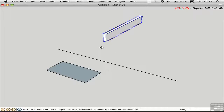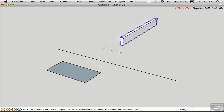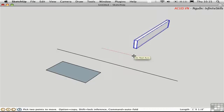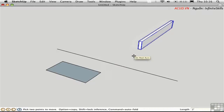Alternatively, you can pick up the object, move the mouse over, and then type in a distance — two feet. SketchUp will automatically set the object down for you, so there's no need to click again.